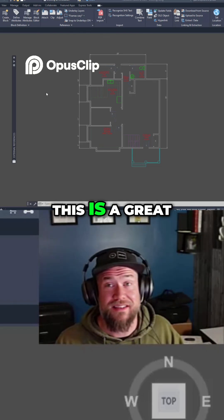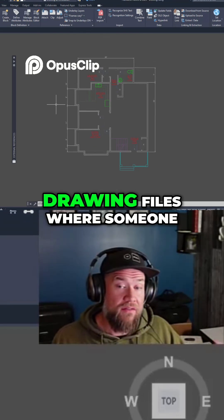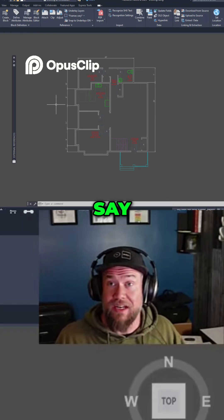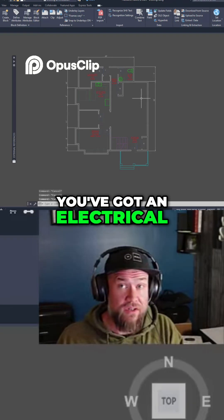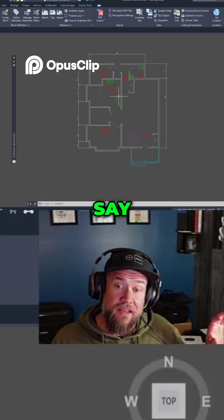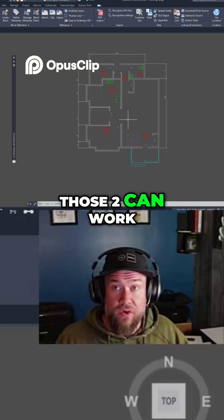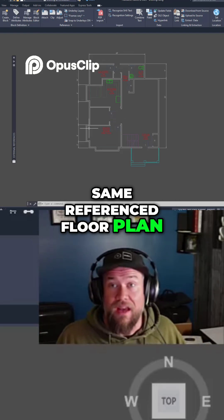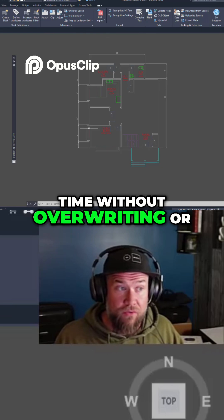This is a great workflow and practice to get into — drawing files where someone else may be changing and updating them — especially in a multi-disciplinary project. Say an architectural project where you've got an electrical designer changing up the electrical and an interior designer adding in cabinets and furniture. Those two can work separately but use the same referenced floor plan, allowing two people to collaborate at the same time without overwriting or getting in each other's way.